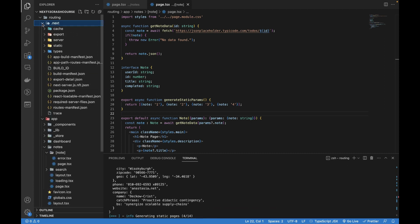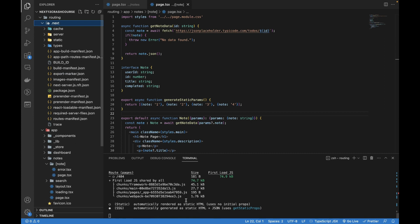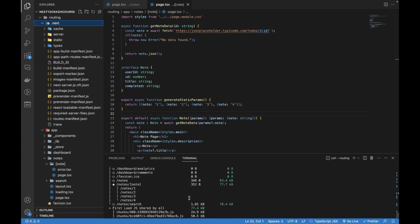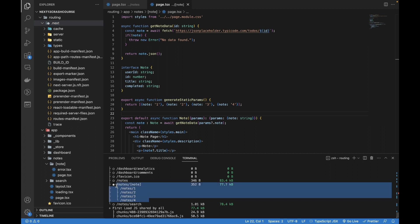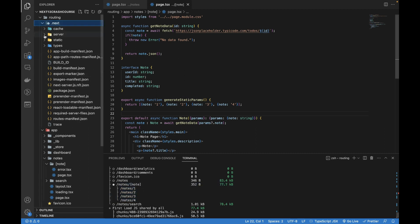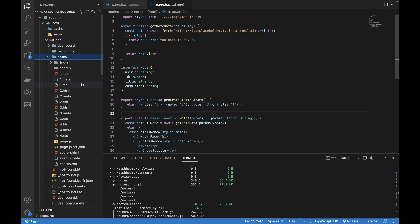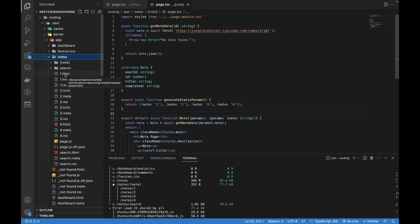Let me run npm run build and verify from the terminal. Look closely — it has created these four files, which means our logic is working. Going to .next, server, app, and the nodes folder — here you can see that one, two, three, and four .html have been created. These are pre-built and will load within milliseconds for users accessing the app in production.